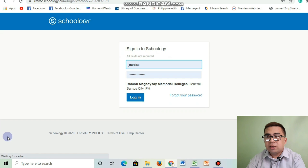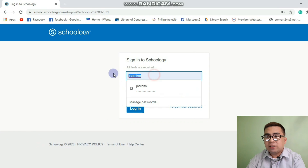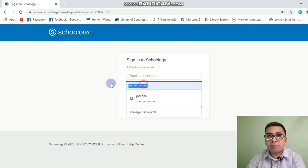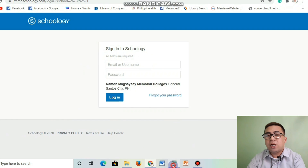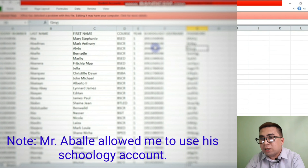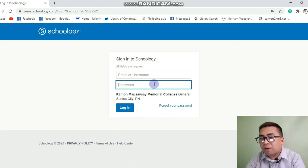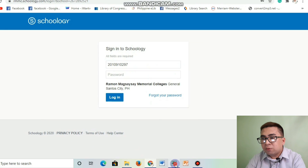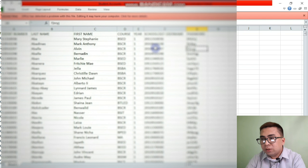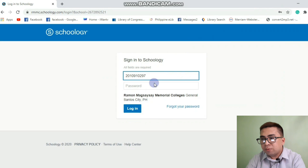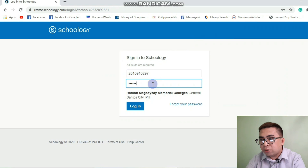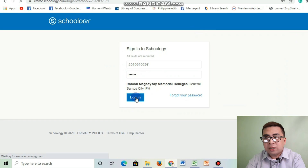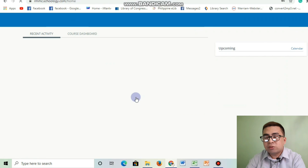It will appear like this. But before you proceed to the login area, you need to ask for your username and password from your respective subject teacher. So I have here an example — I'll be using the account of Avali Alvin. You need to type the username, which is your school ID, and then your password.